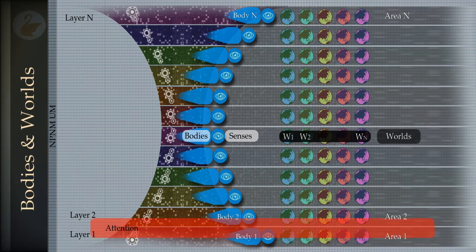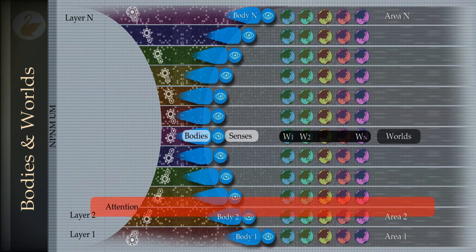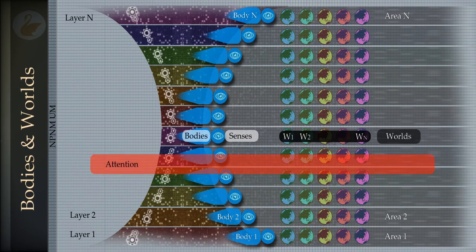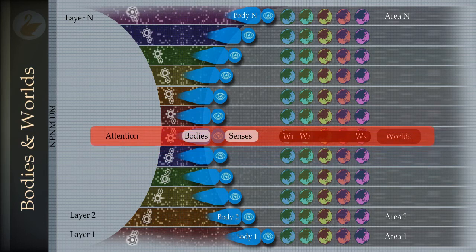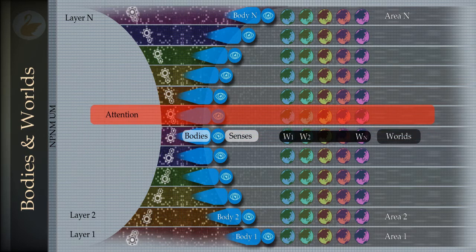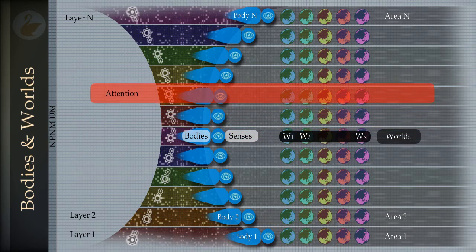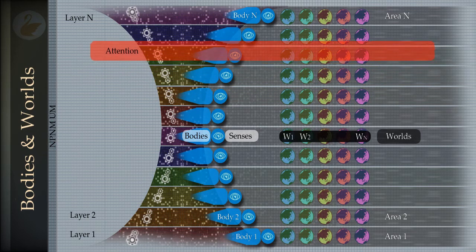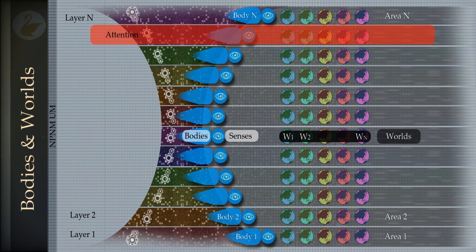I am showing attention as a red bar which can slide from one layer to another layer. It is possible to shift the attention to any layer, to shift the experience from one layer to another layer, from one body to another body, from one set of senses to another set of senses. The areas that are perceived also change — the experience shifts from one area to another area. This process is called projection. When attention shifts to body X, the corresponding senses activate and area X is now experienced.